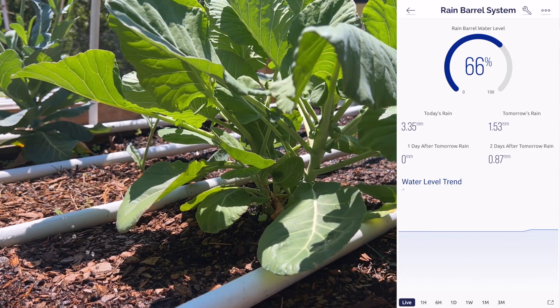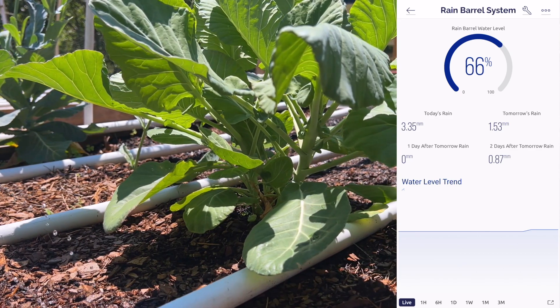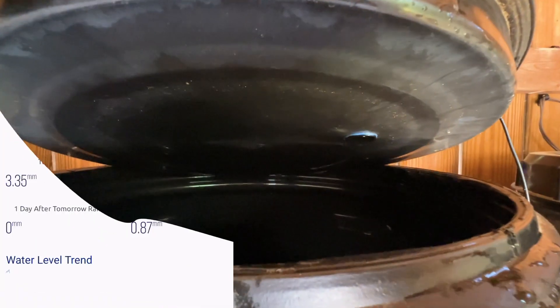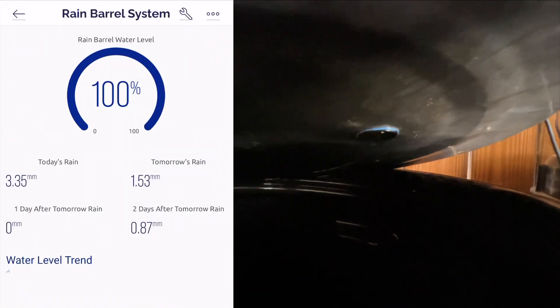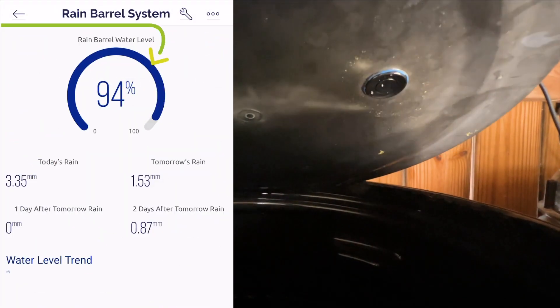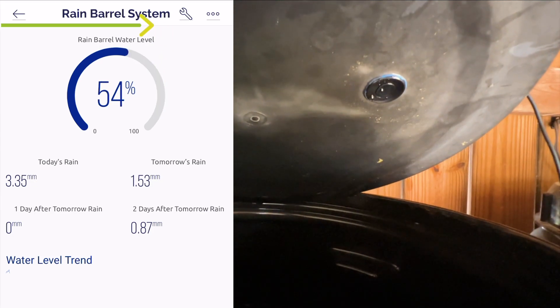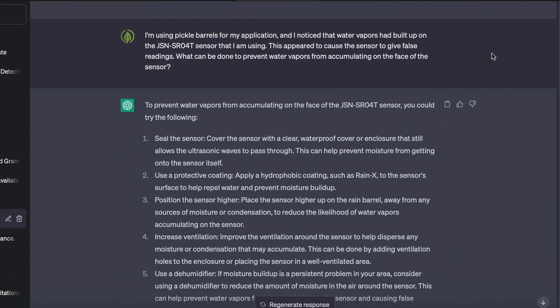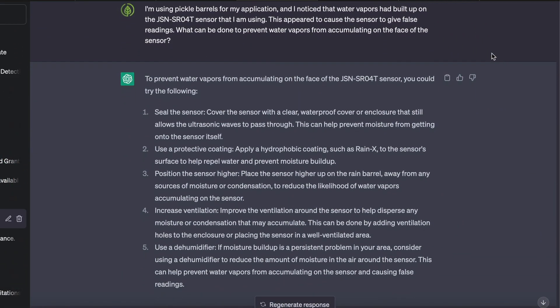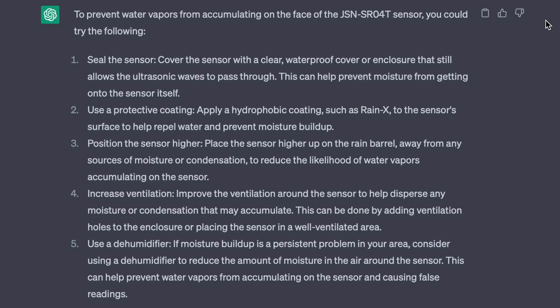Water vapors accumulated on the face of the sensor would give you false readings. After asking AI for solutions about the issue, it did provide some potential ideas that appeared to help, but only time would tell.